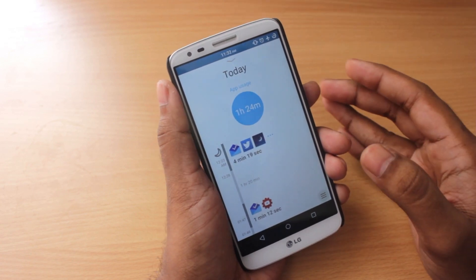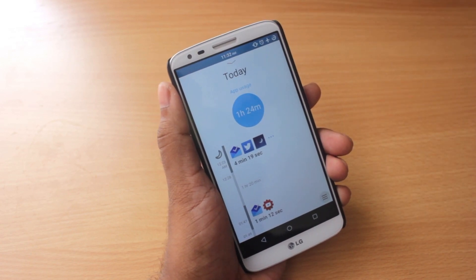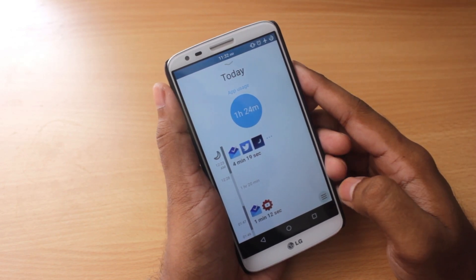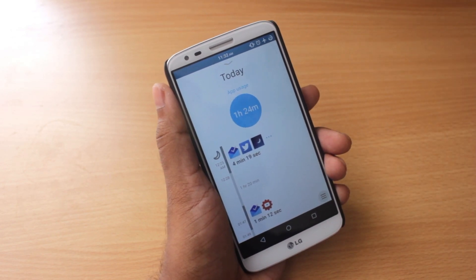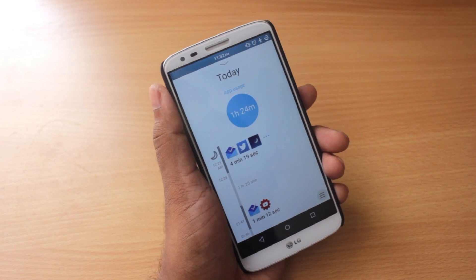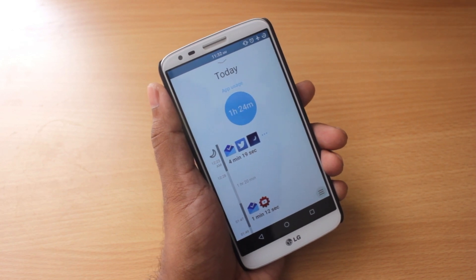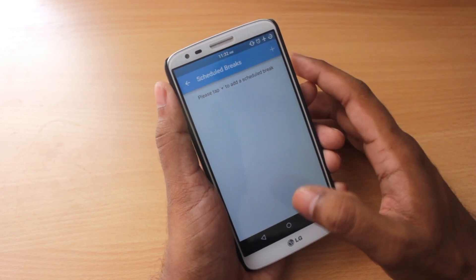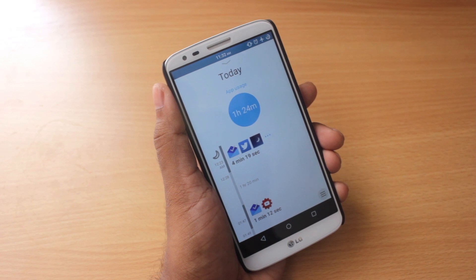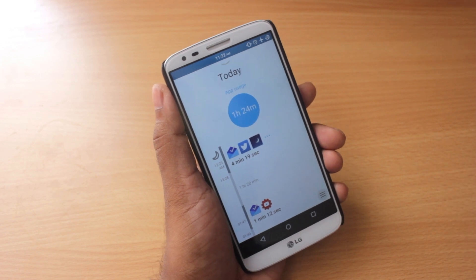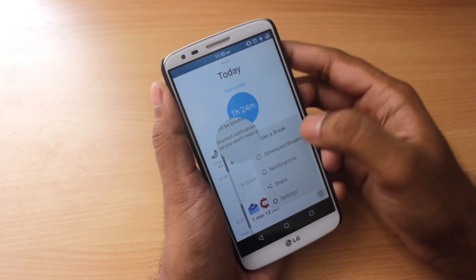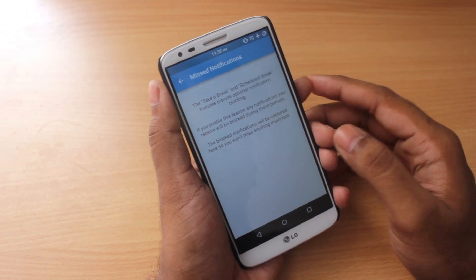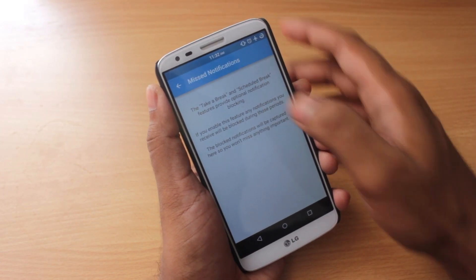This is a really excellent functionality to keep you away from your phone during family time, friends time, or just in general on a day-to-day basis. The main purpose of this app is to show you how much time you spend on your smartphone and to help you have quality time with friends and family. You can also schedule breaks — like a break after one hour, then after two hours — and you can choose to mute notifications during Take a Break or scheduled break times.